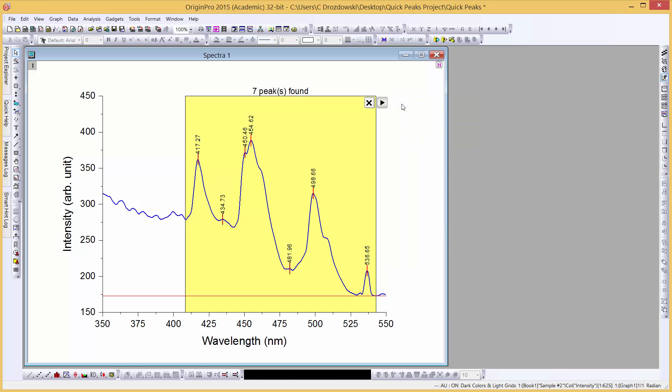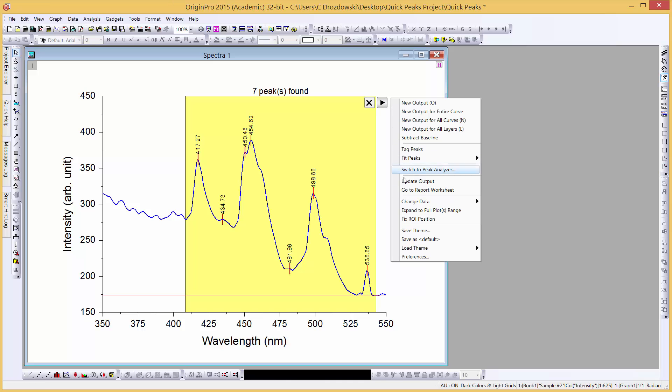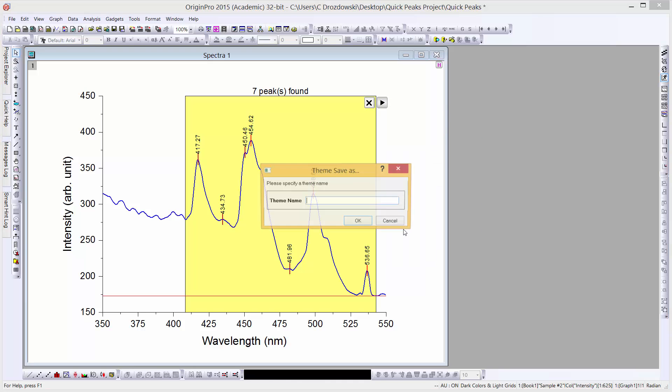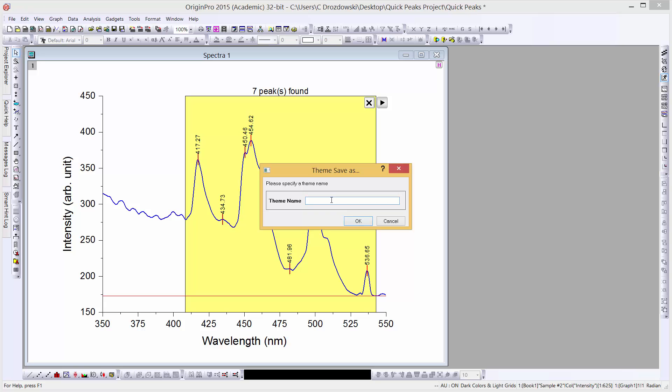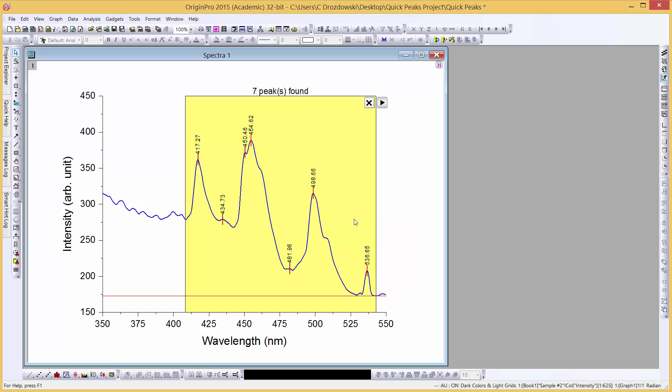Before we close the gadget, let's save these settings as a theme for future use. Now we can close the gadget.